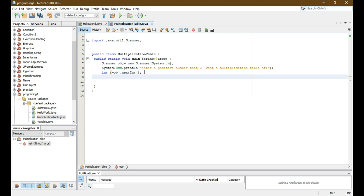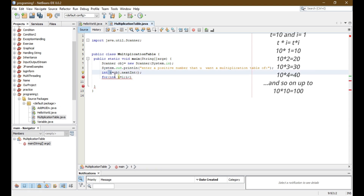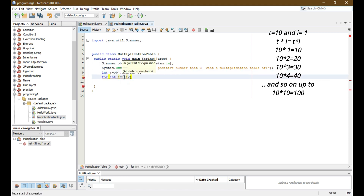Now we have to use a for loop because we have to print the number from 1 to 10. Our multiplication table starts from 1. For example, let's assume the user wants to print the multiplication table of 10 — so 10 times 1 is 10. Here t equals 10 and i equals 1, so 10 into 1, and it will last up to 10.